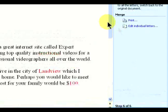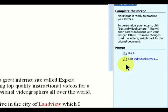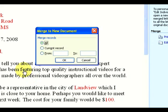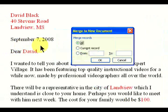So once we complete the merge, we have two options. We can print all the letters that were put in, or we can edit individual letters. If we edit individual letters, this will not print, but it will give us another option to review everything. We can also go through and select which entries in our database we want to merge.